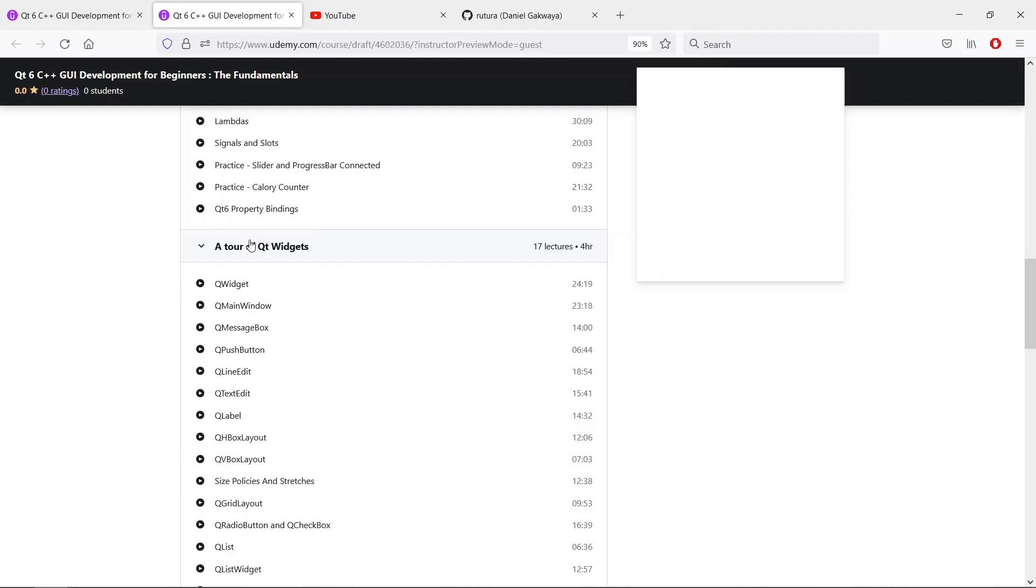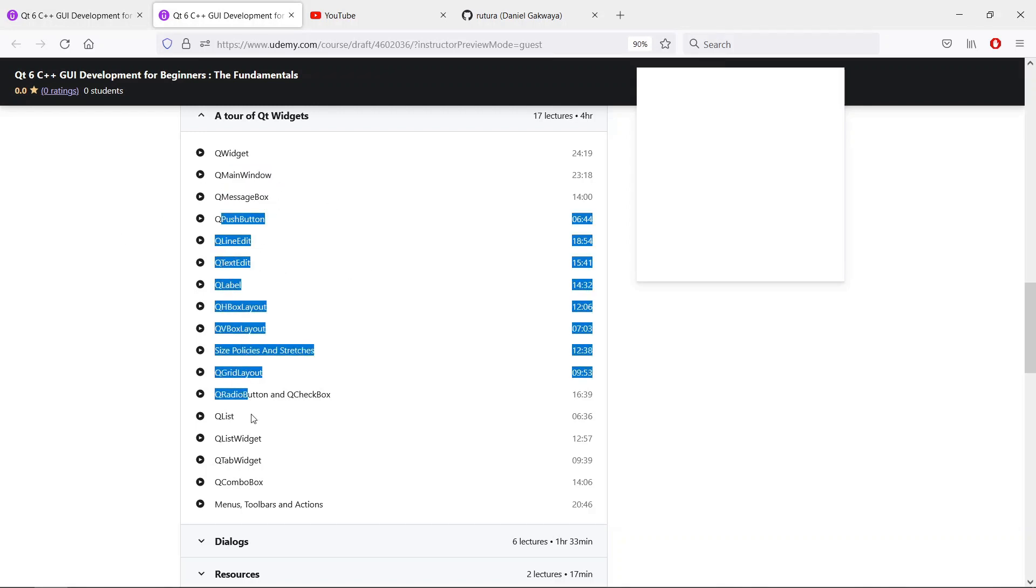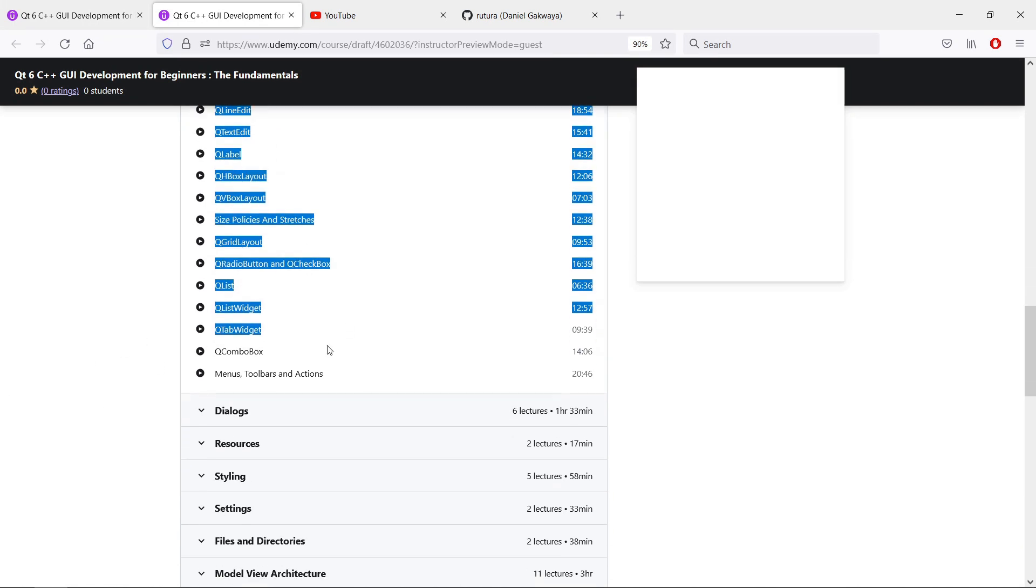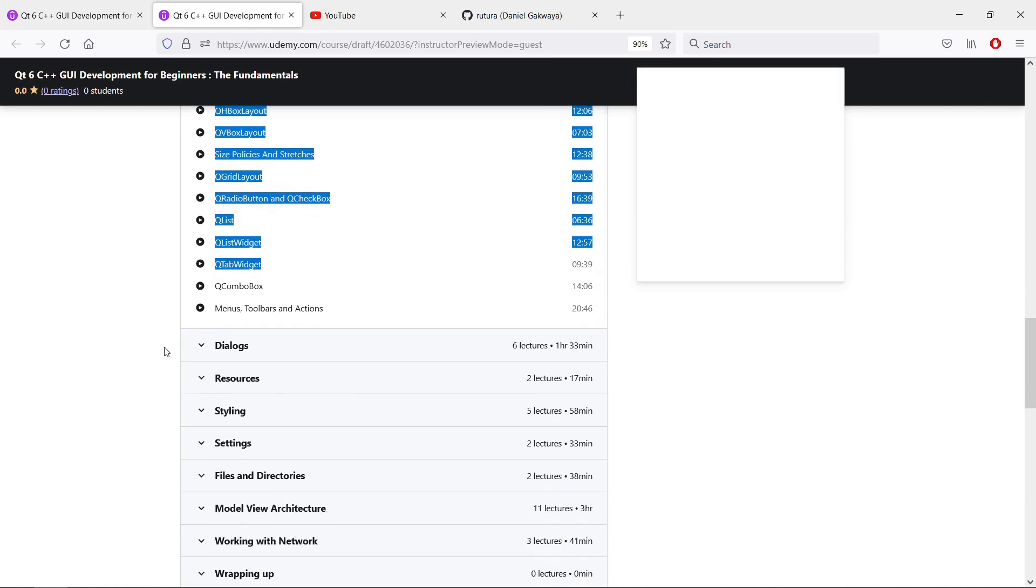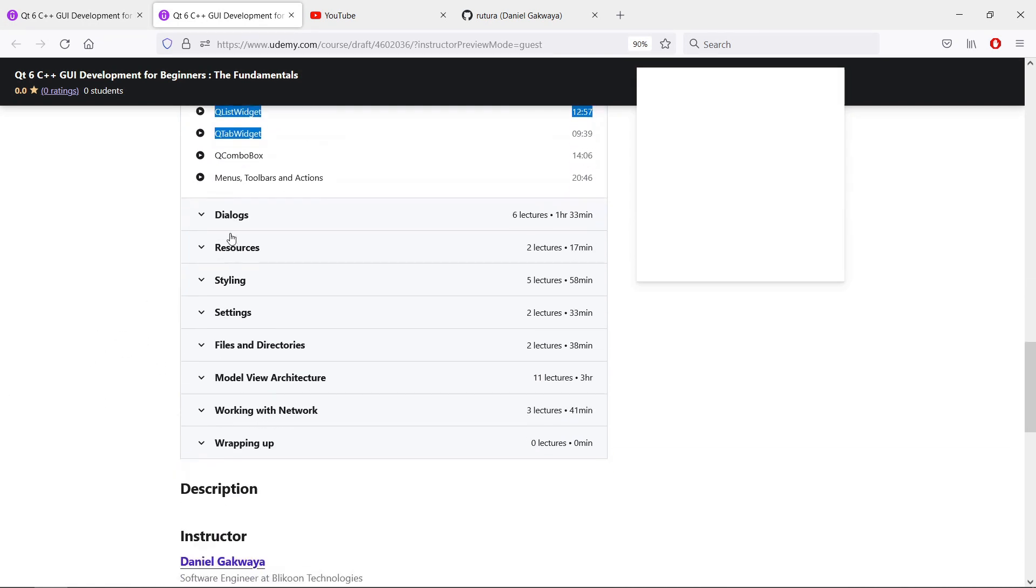After that, we will take a good look at a bunch of Qt widgets and see how we can use them in our Qt application. We will look at QMainWindow, QMessageBox, and a bunch of other widgets, which are going to make it really easy for you to design your graphical user interface applications.